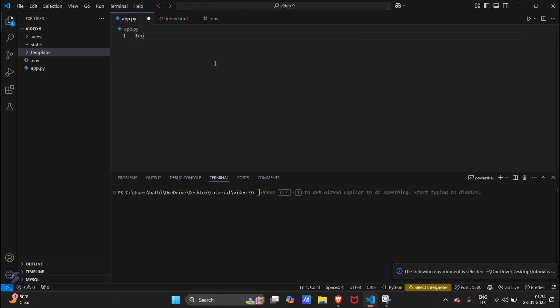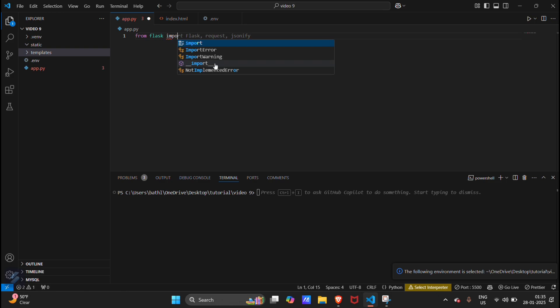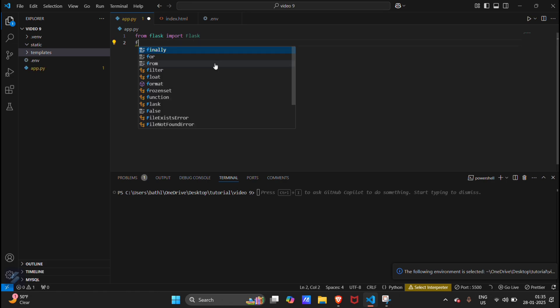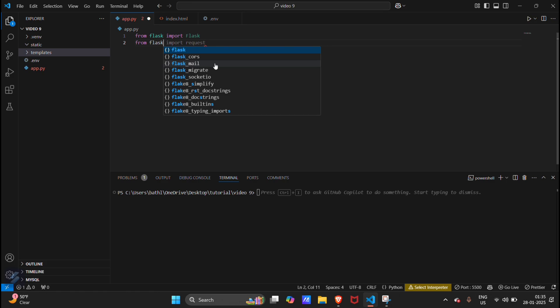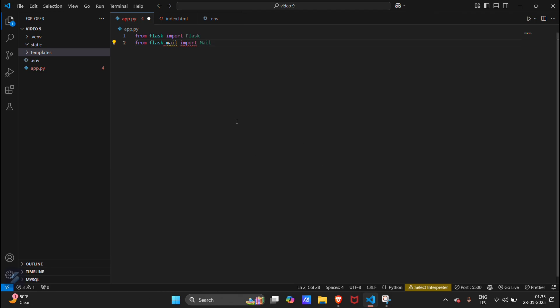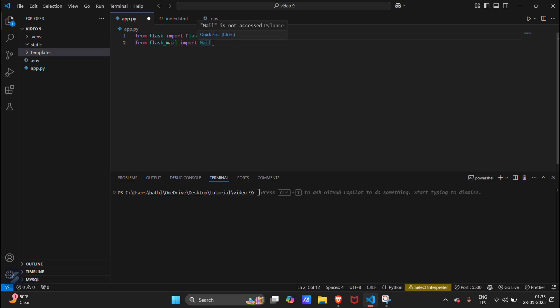Firstly we can check for Flask installation. From flask import Flask, then from flask_mail import Mail and Message. This is not hyphen, this is basically underscore, mail and message.